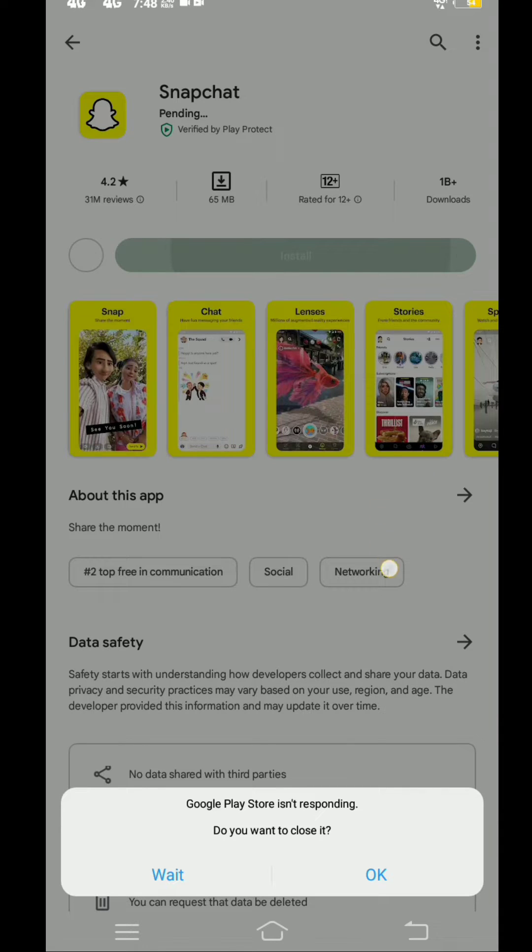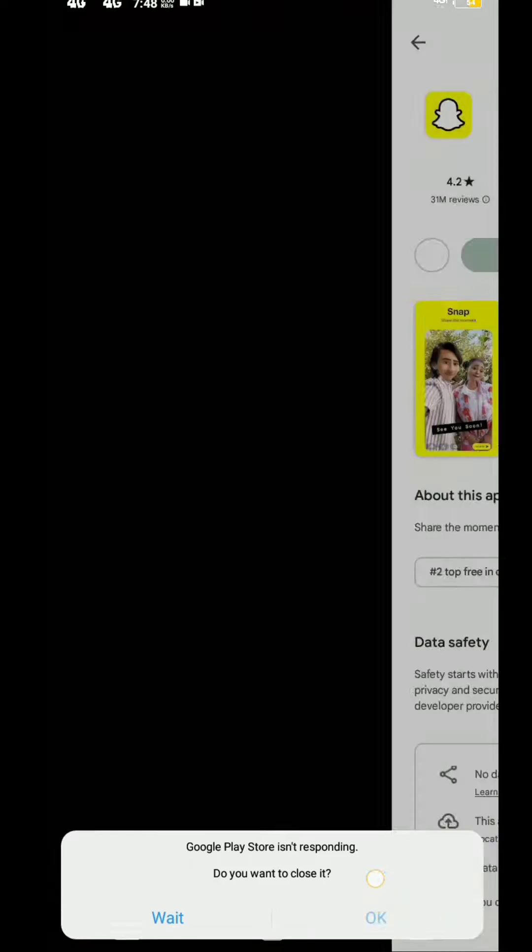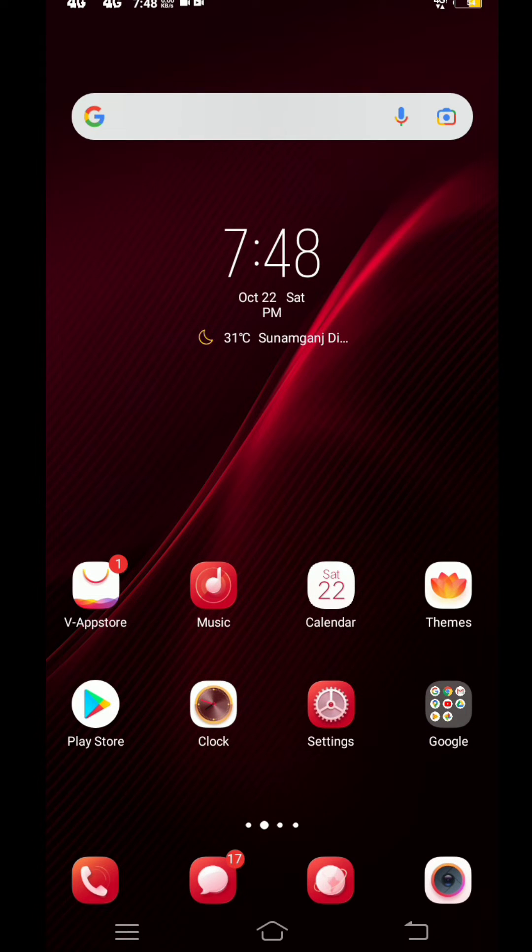If you are faced with such a problem, then how to solve it? To fix this problem, go to your phone settings.